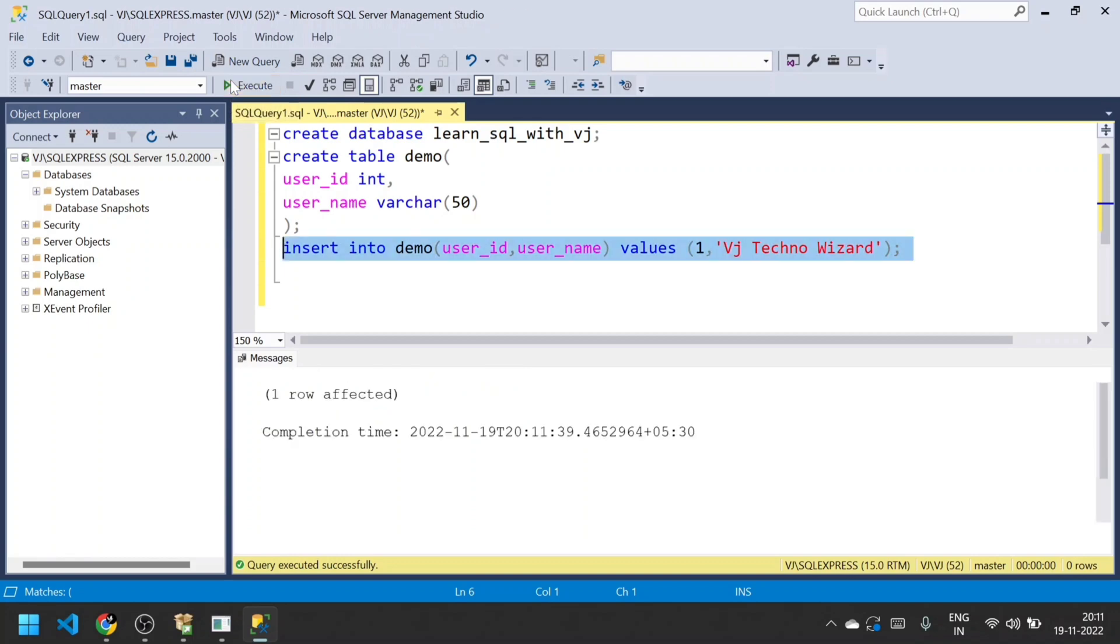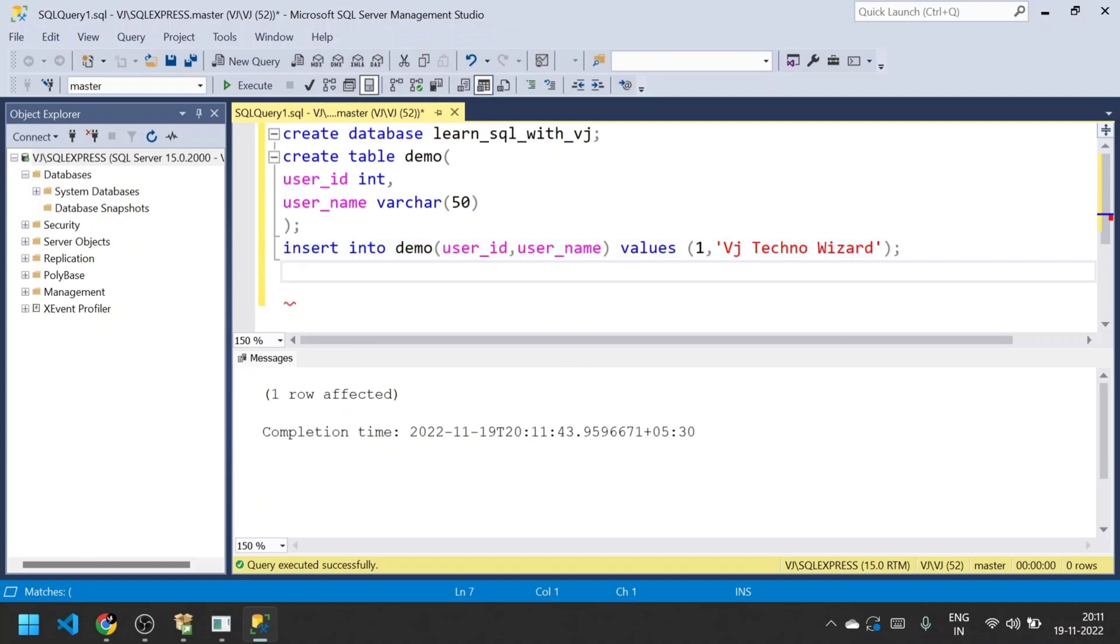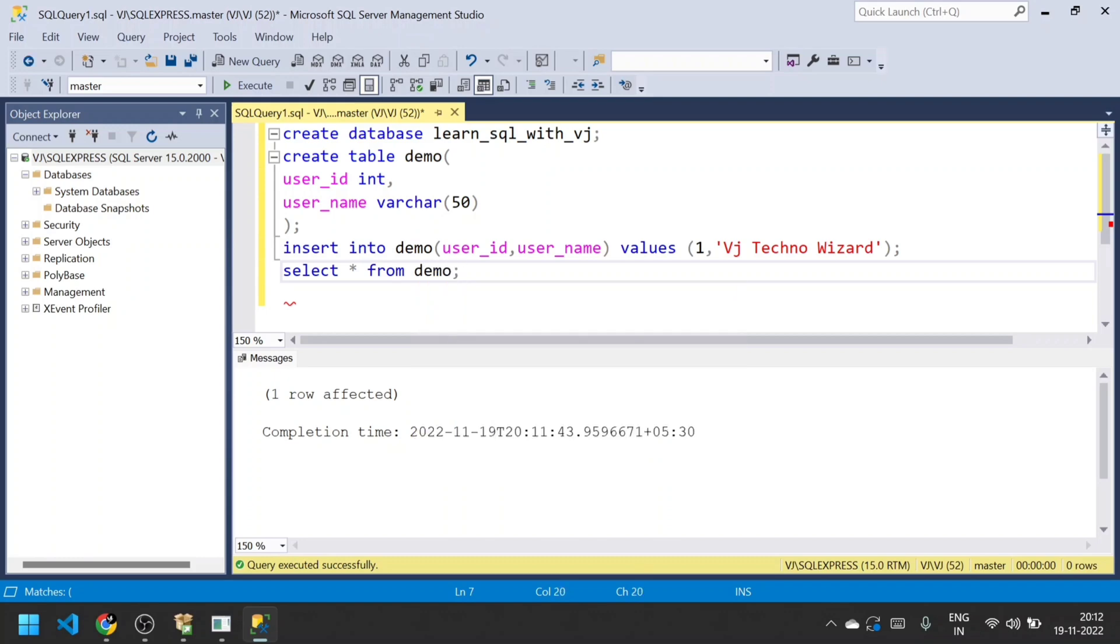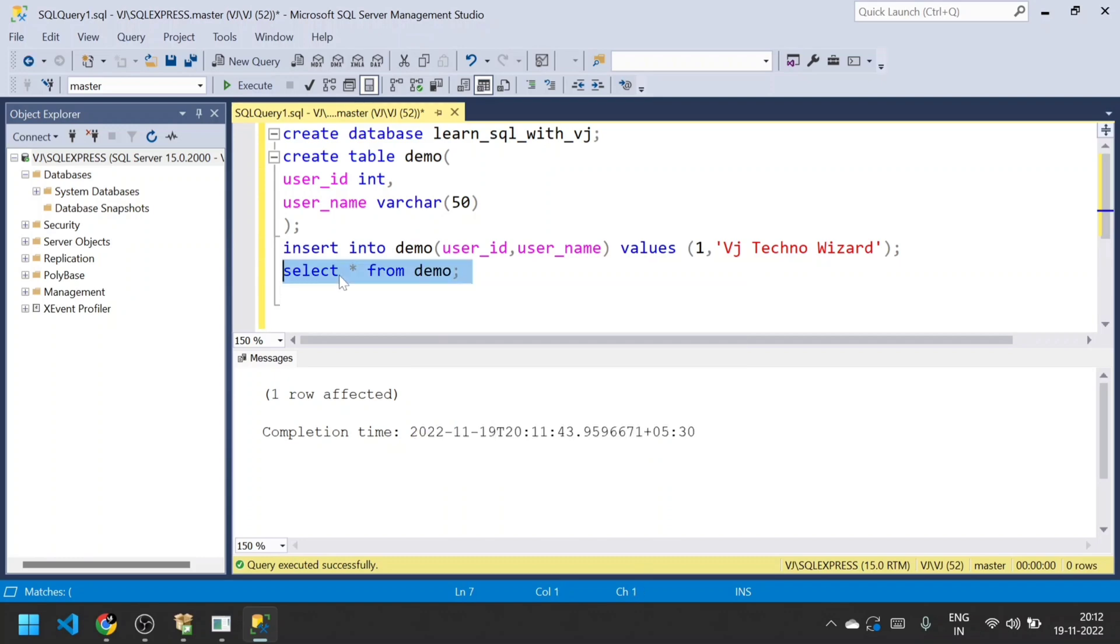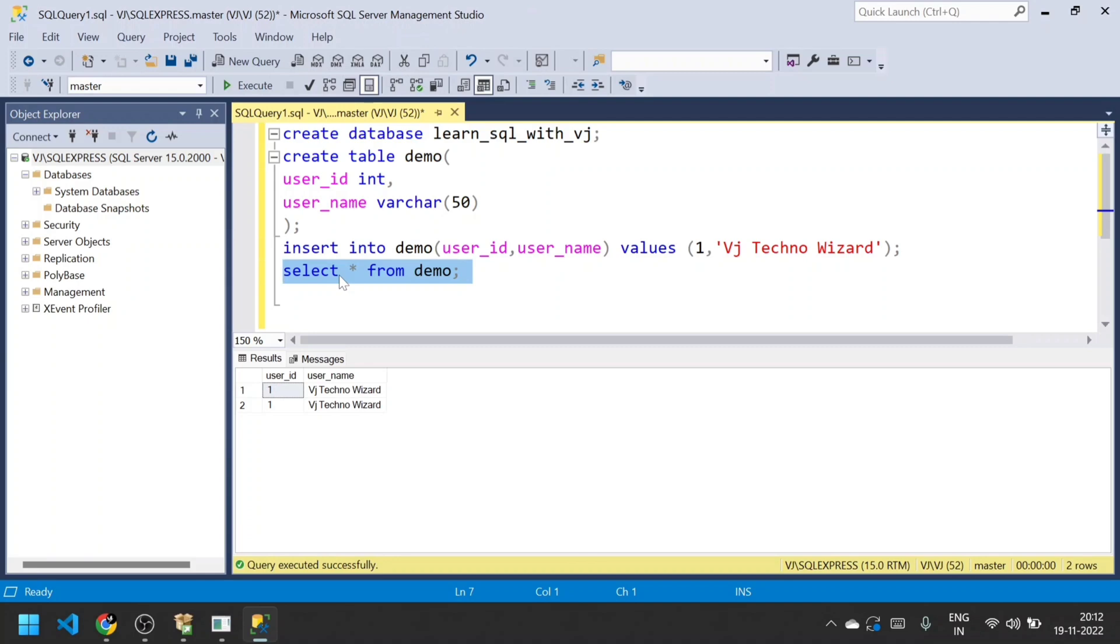By clicking the Execute button or by clicking the F5 button on your keyboard. Now I'm going to print those values from the demo table using this syntax: SELECT * FROM demo. When I mention *, it will return all the columns from the table along with the values.